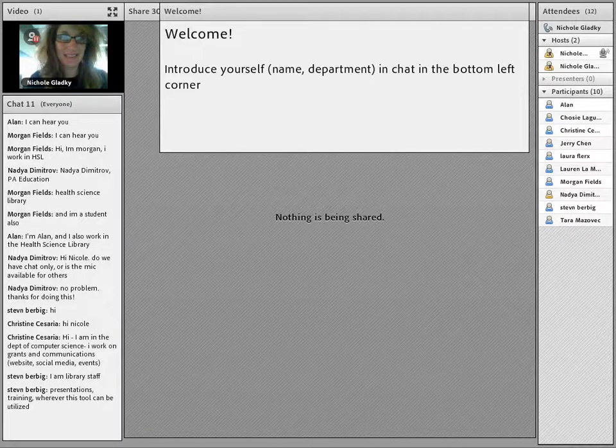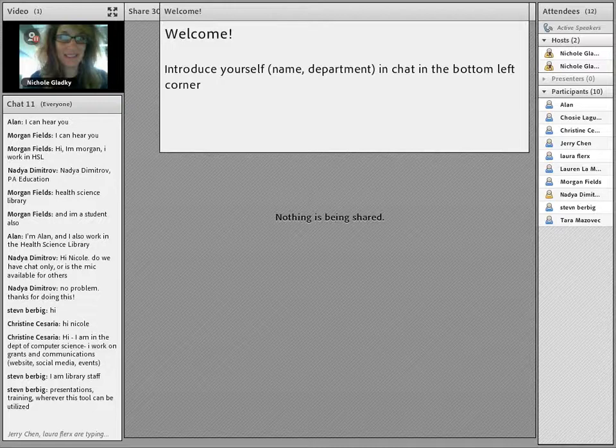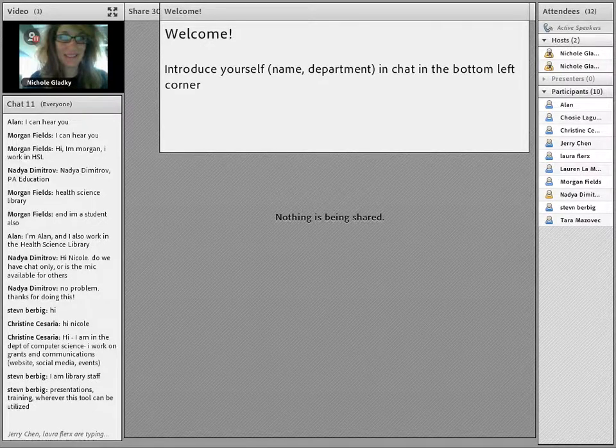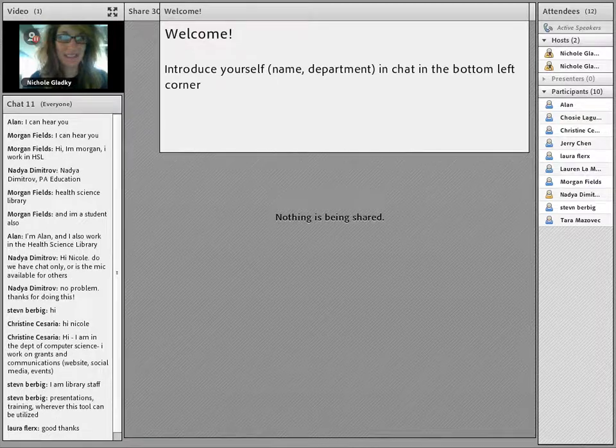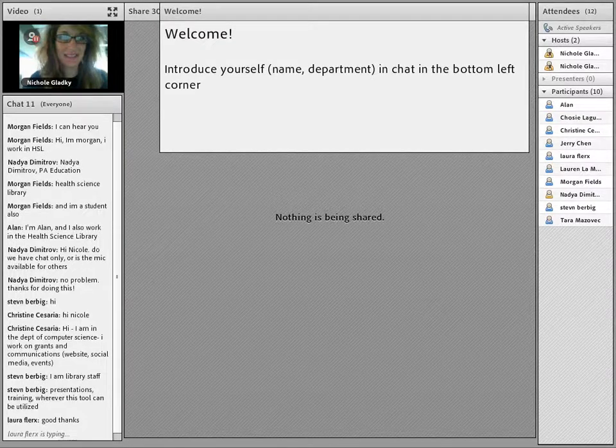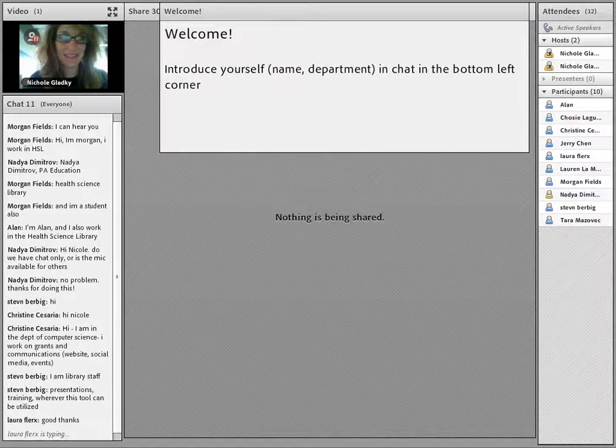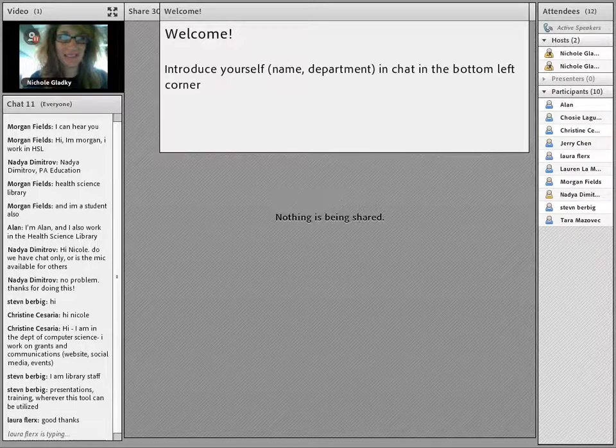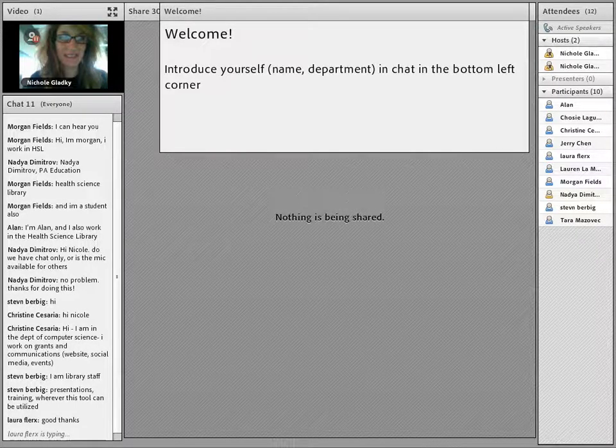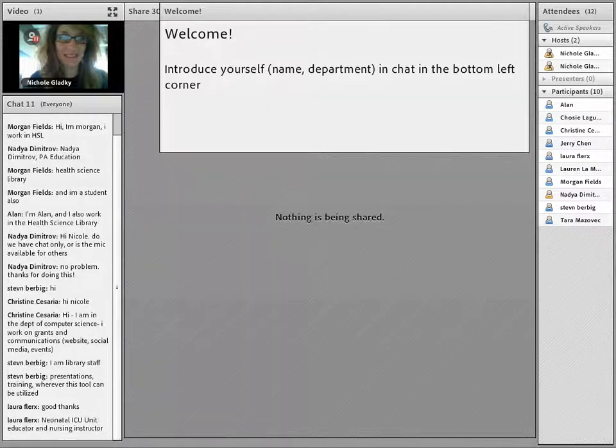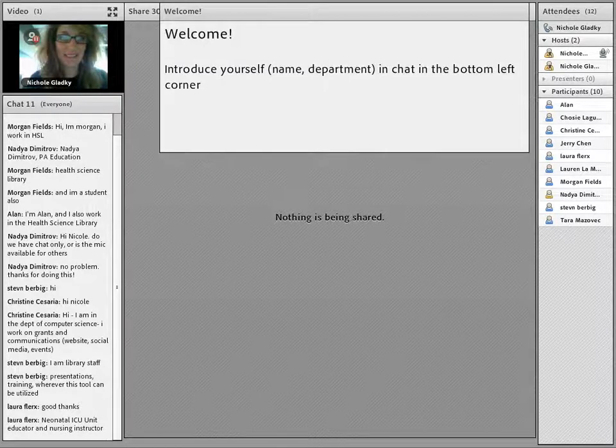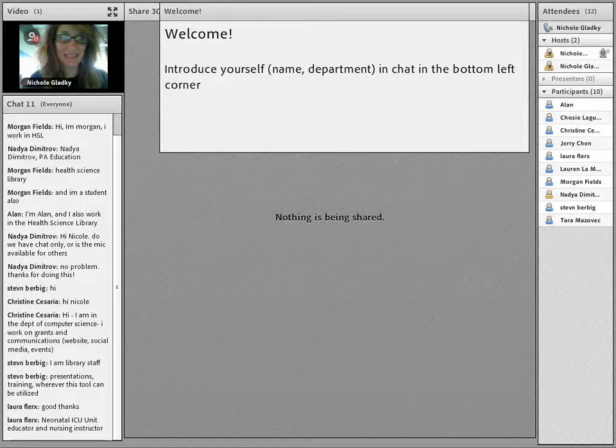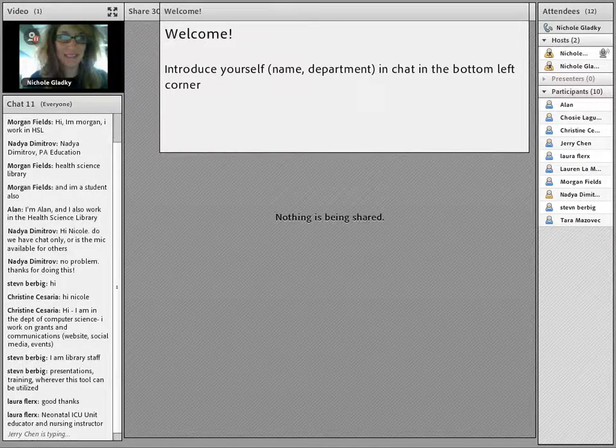Welcome Laura, how are you doing? Welcome Chosi, did I say that correctly? Wow Laura, great. So Laura is from the neonatal ICU unit, educator and a nursing instructor, great.